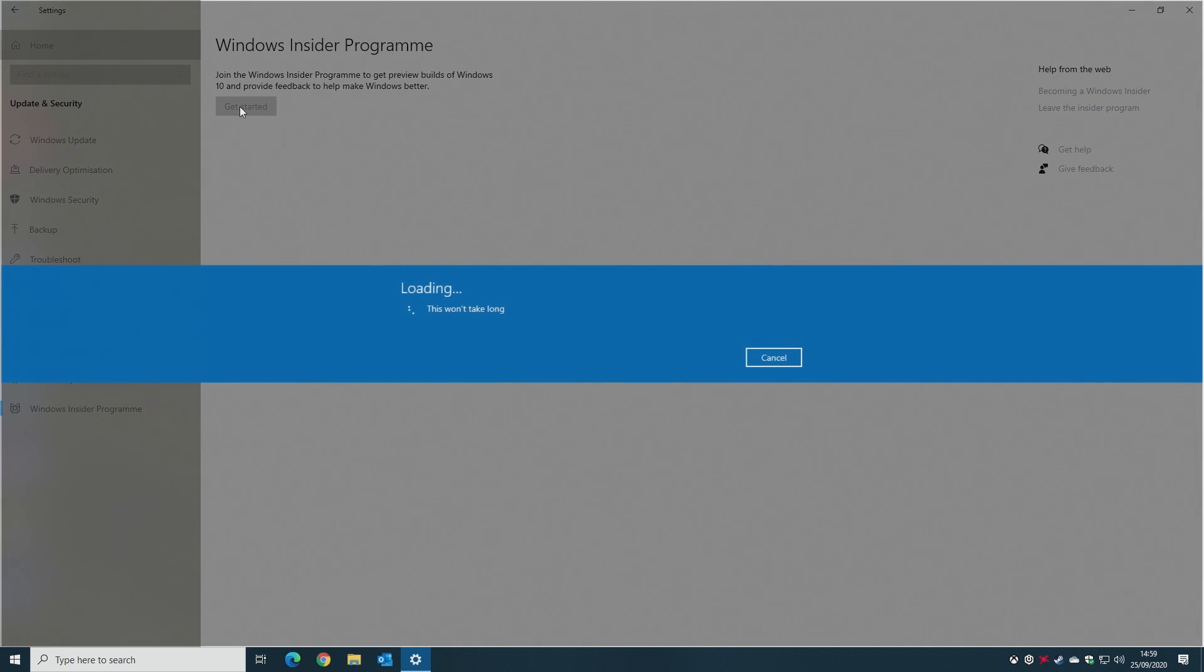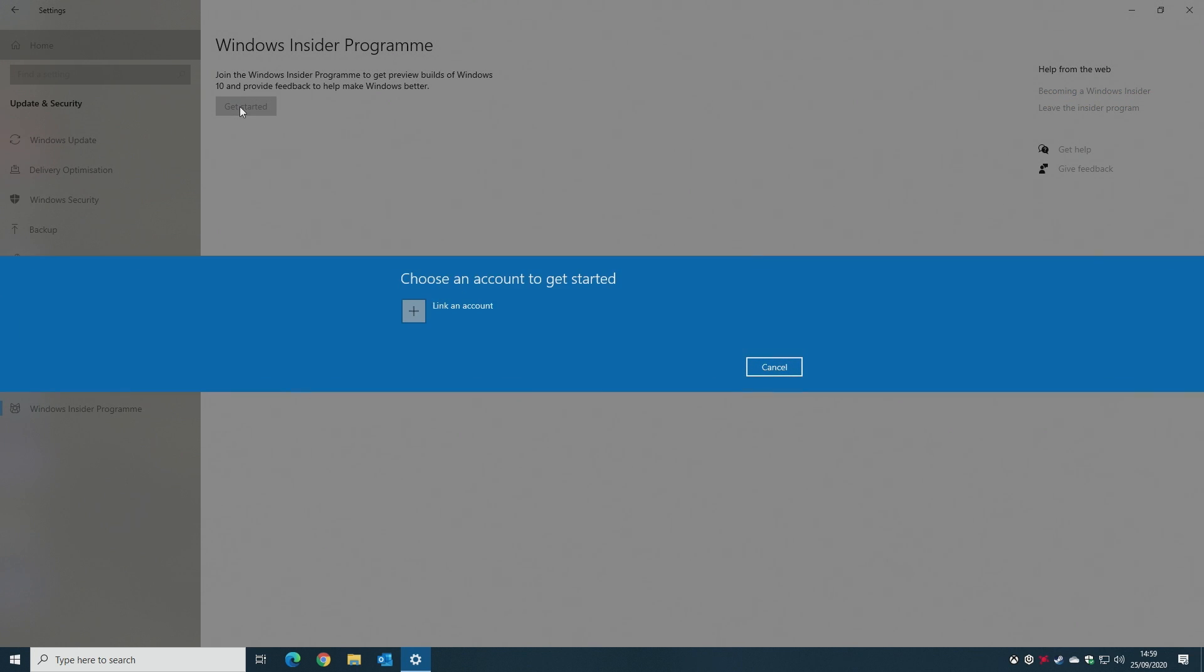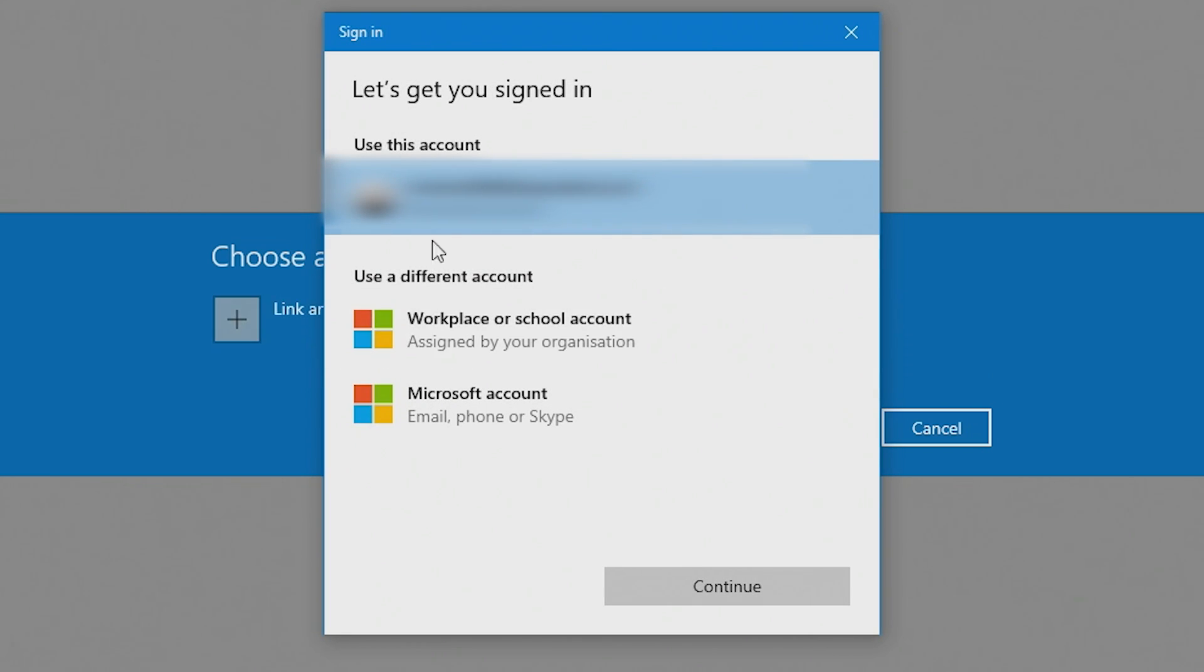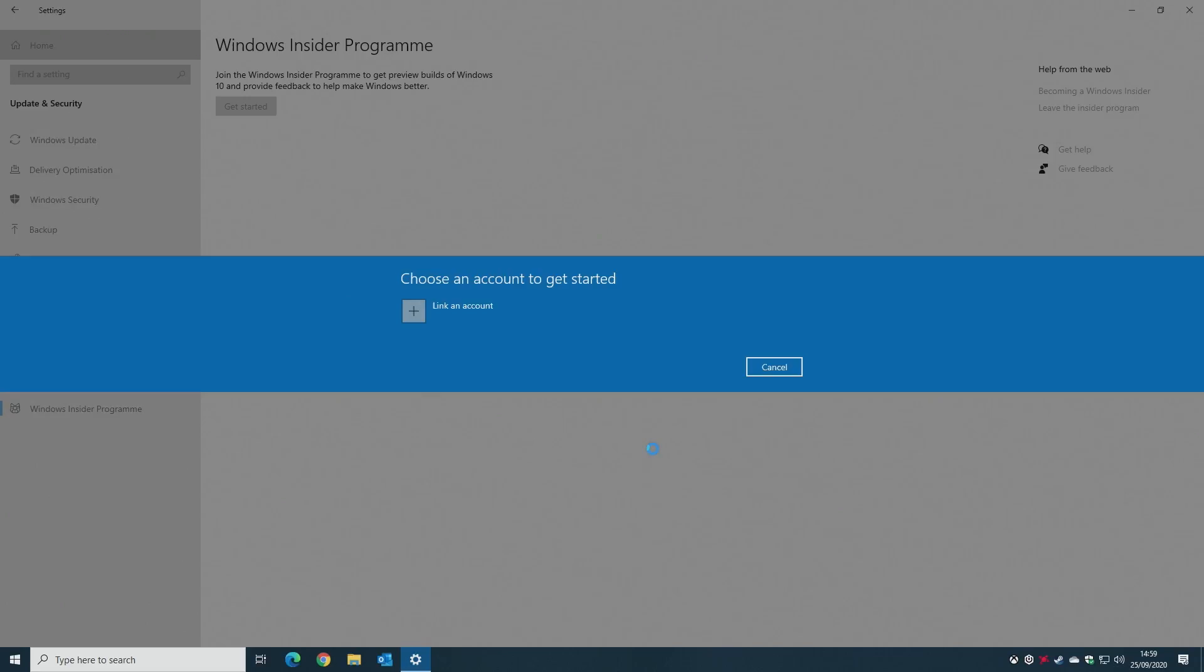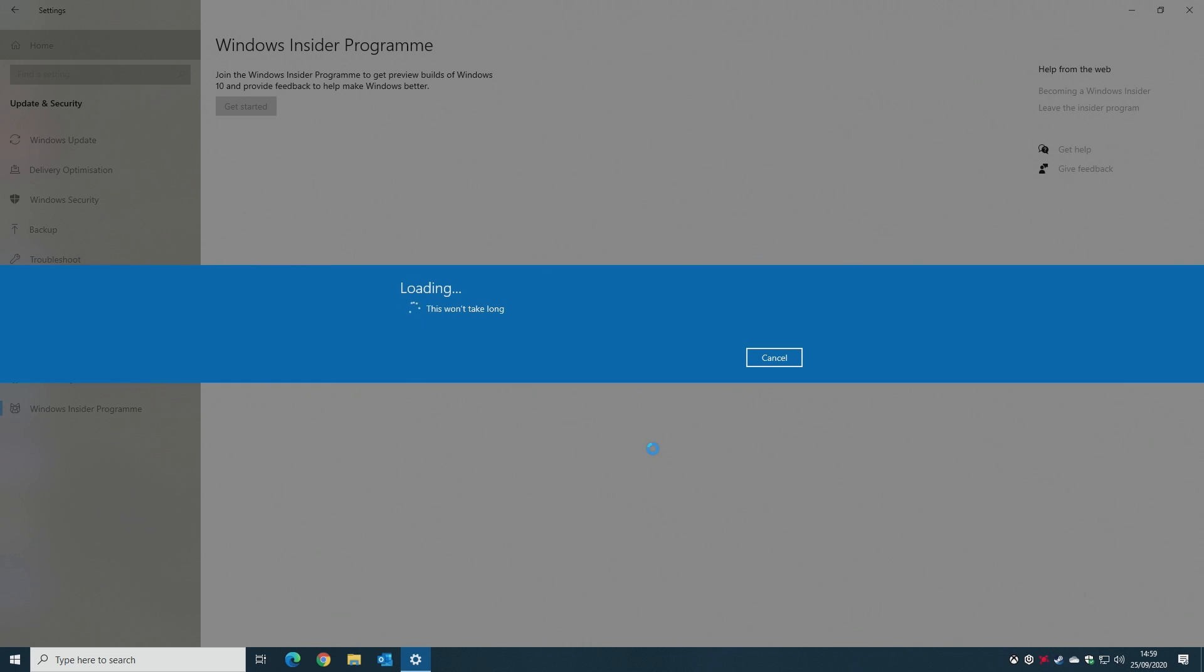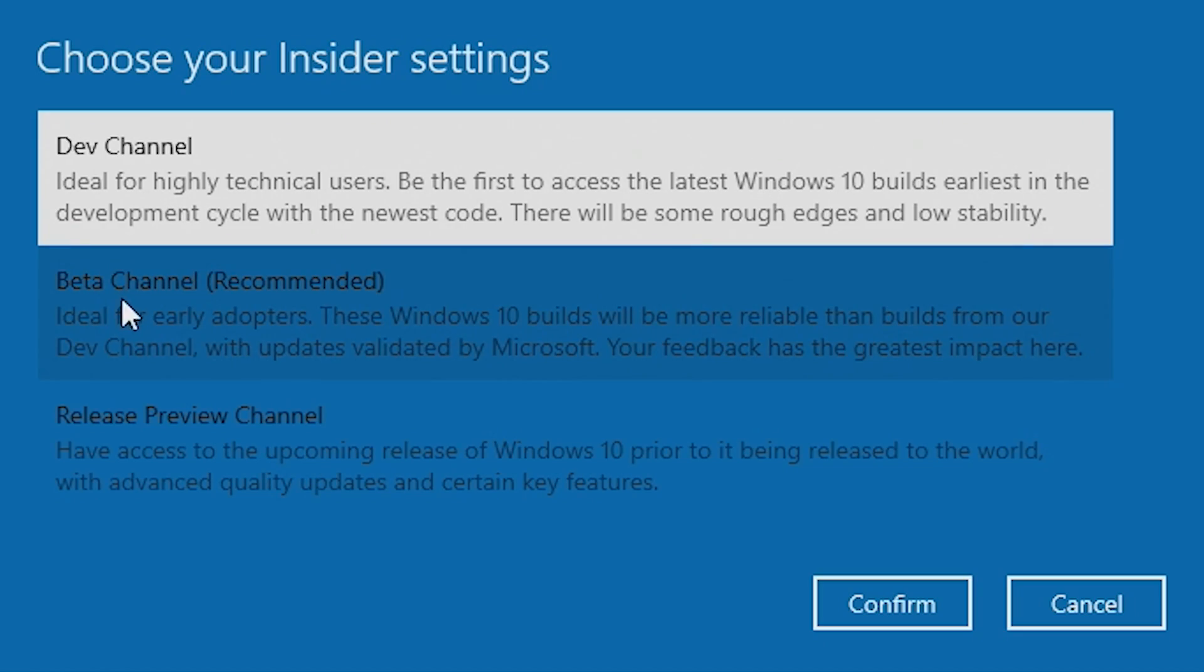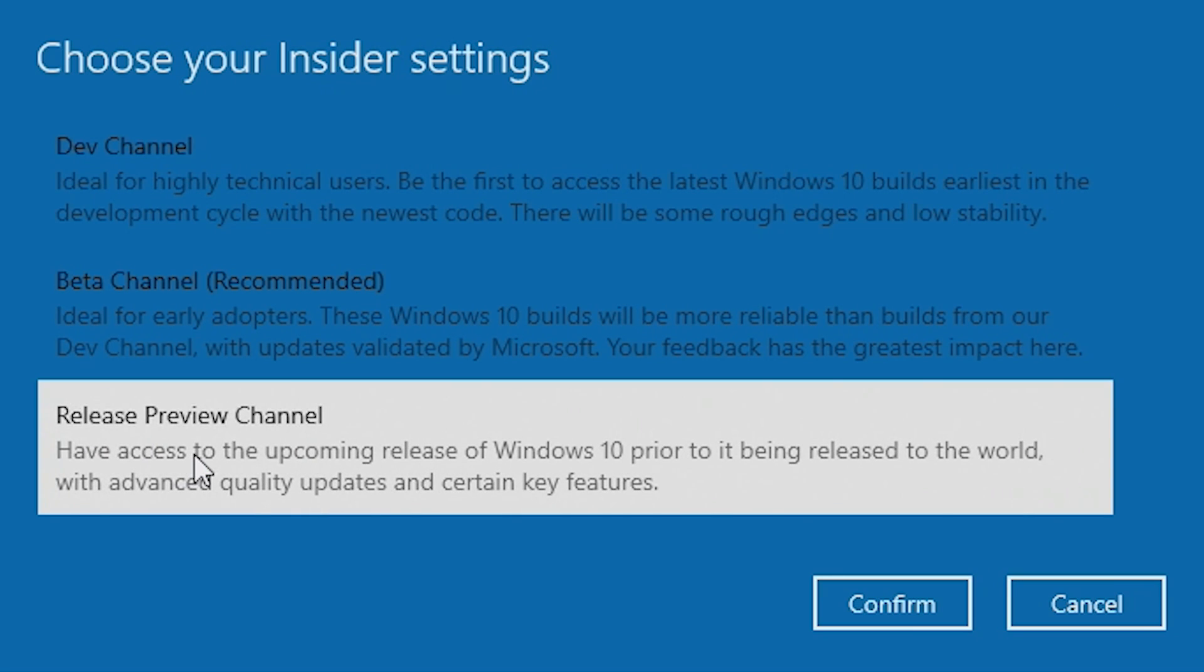Get started and you have to link an account, which is your Microsoft account. Select your account, then click Continue, and then you get to choose your Insider settings. Now I would strongly recommend not using the dev or beta channel and just go with the Release Preview channel. This will give you the latest version which is about to release. Click Confirm.